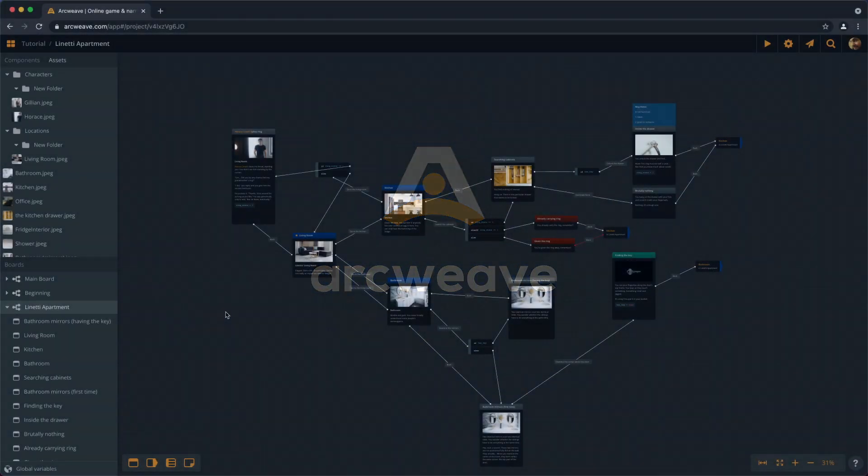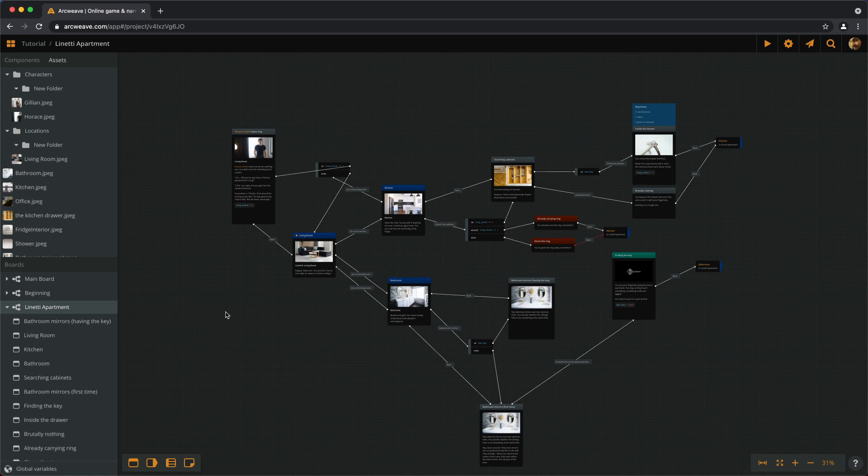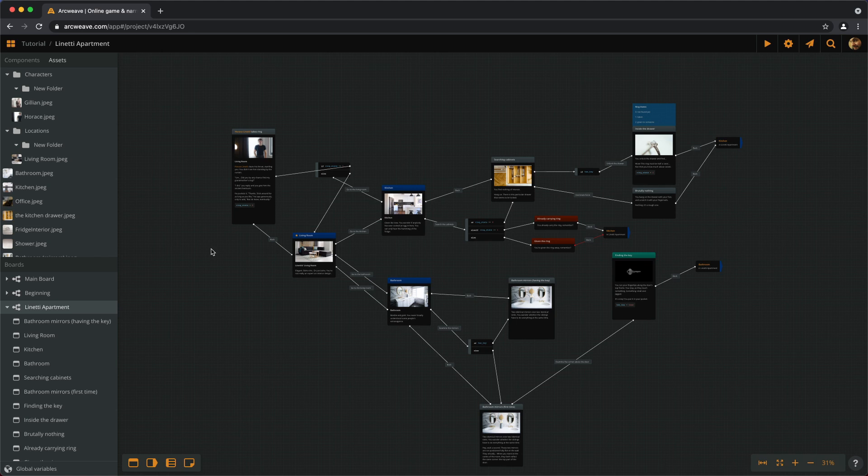Hello there, this is Yanez with episode number 13 of the ArcWeave Basic tutorial series. Just a reminder, you can find the link to the finished tutorial project in the description of this video and every video of the Basic tutorial series.